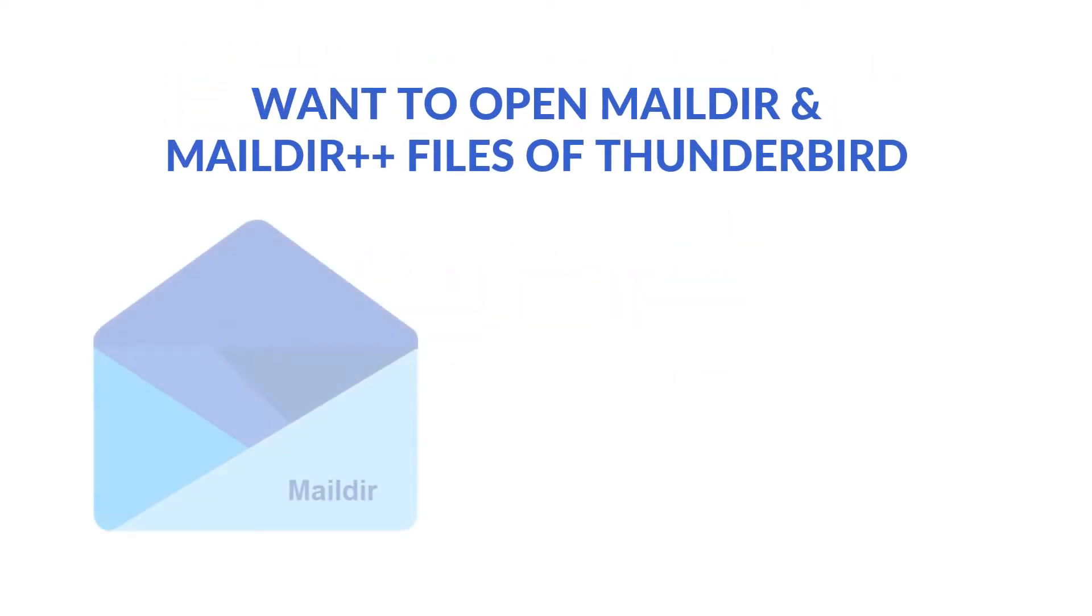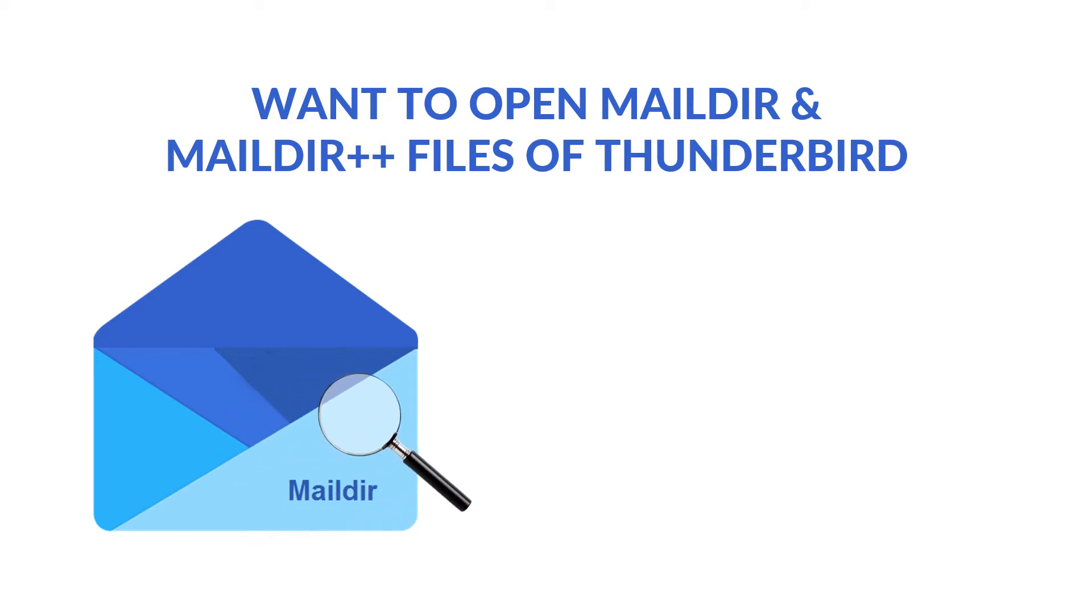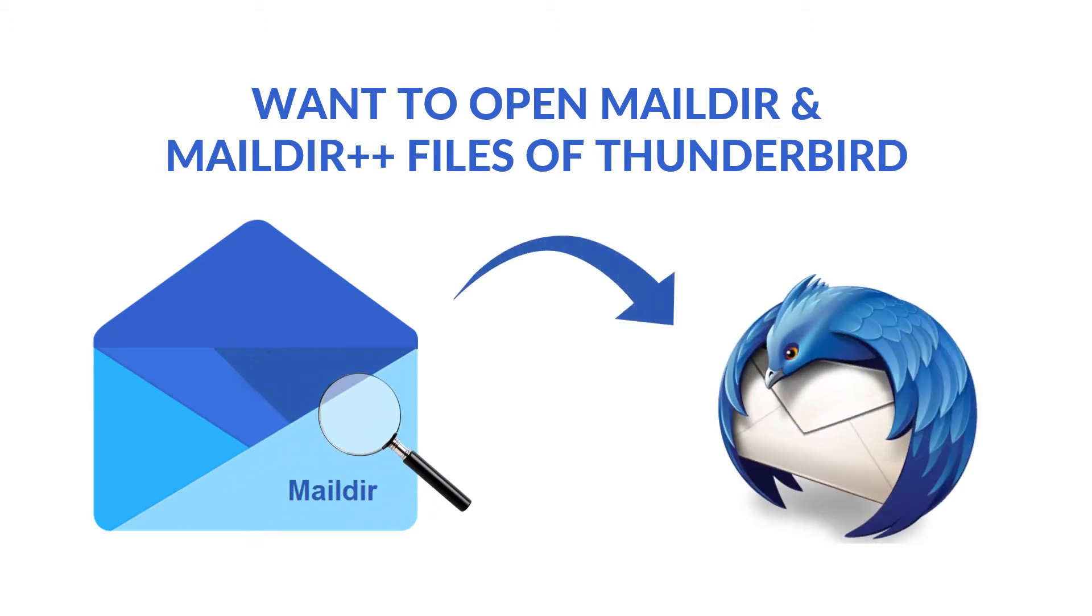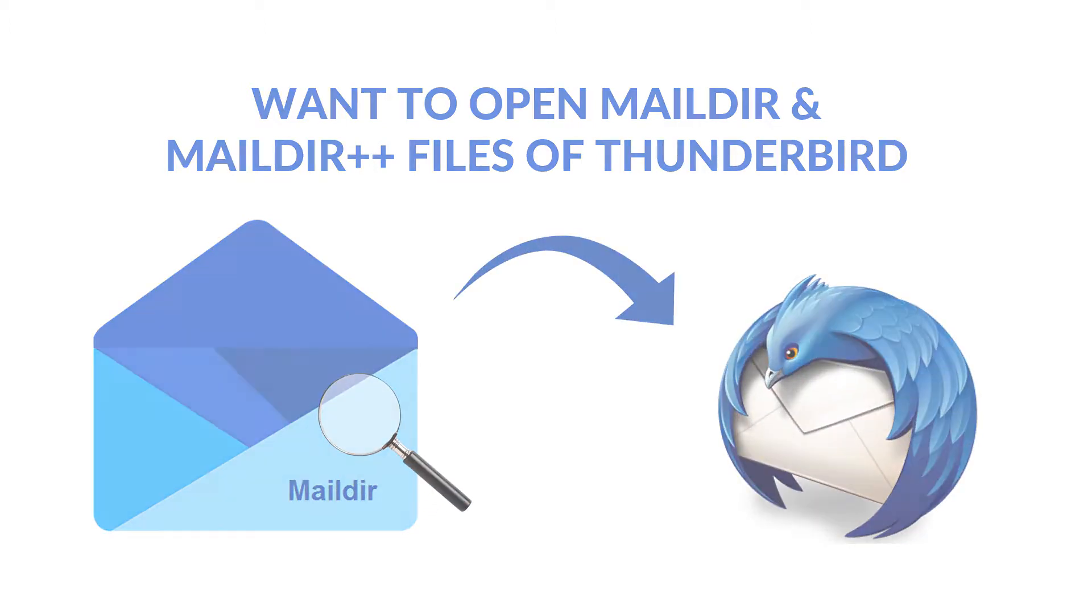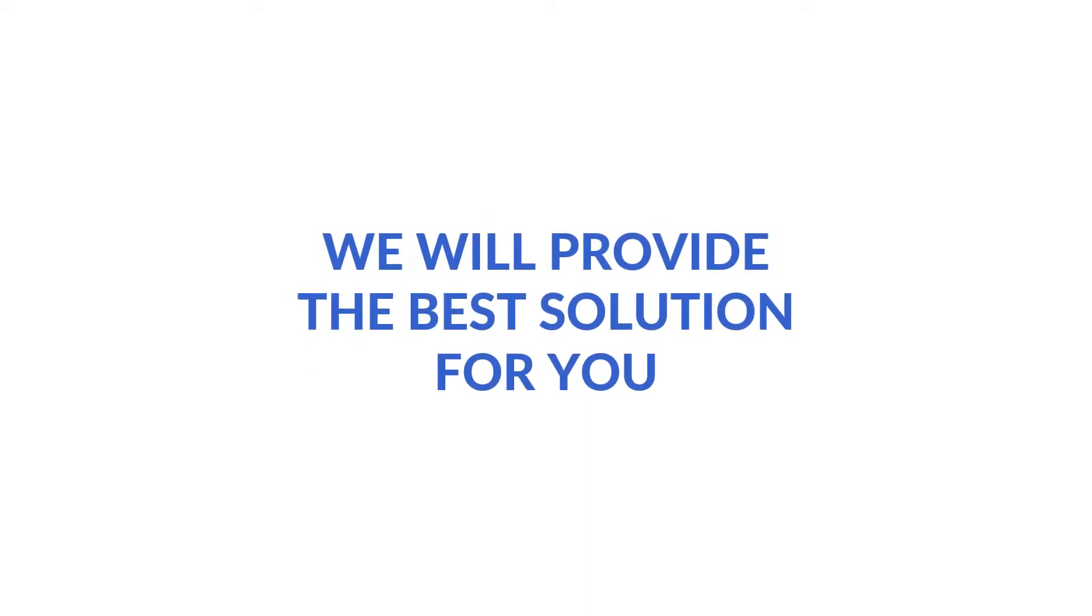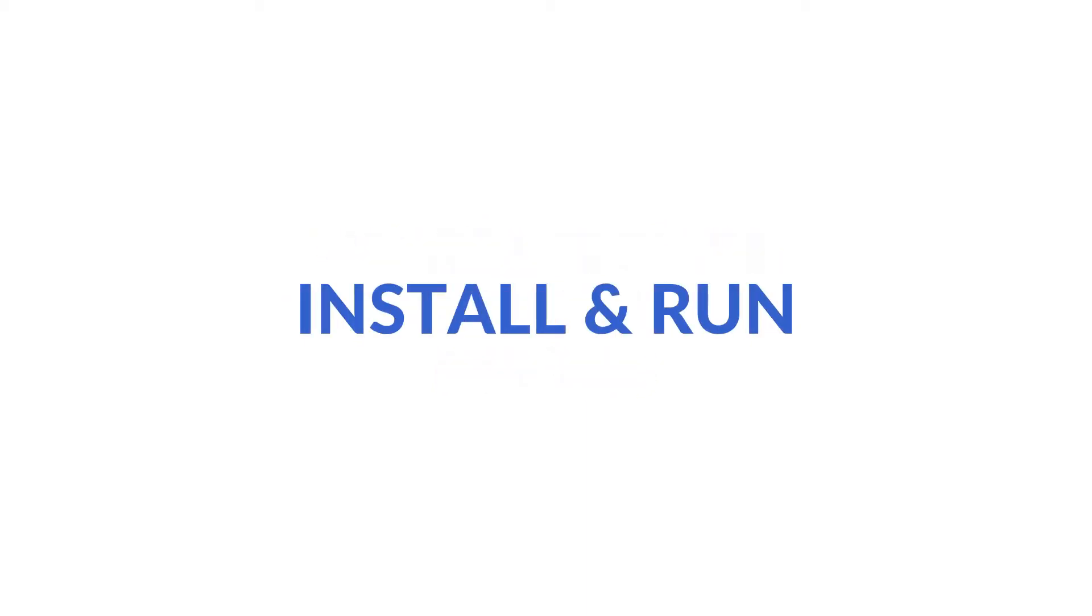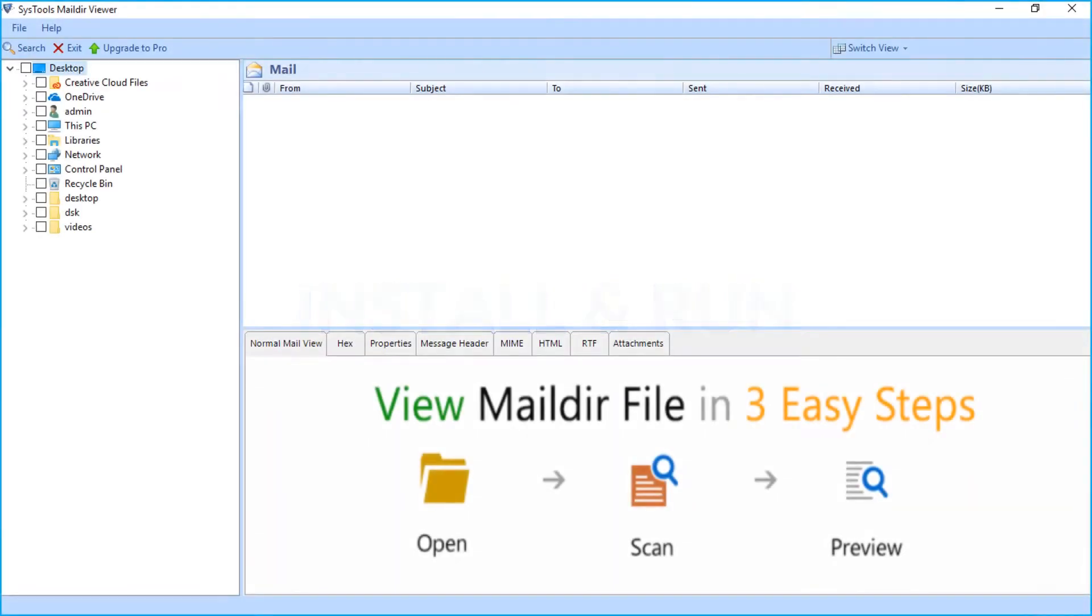Do you want to open and read maildir and maildir++ files of Thunderbird? Here we will provide the best solution for you. Let's install and run the software to view its functionality. On the left side, you can see the folder tree.